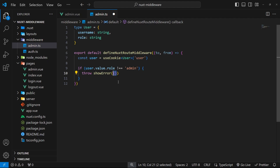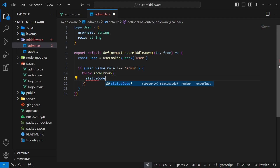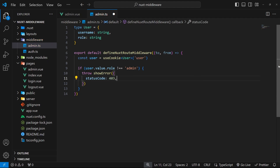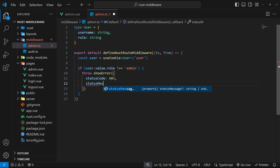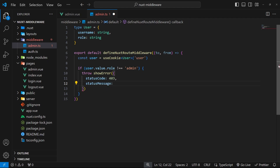We can also pass in an options object as an argument to specify the status code. For this case, when the user is logged in but doesn't have permission to view the resource, we could use a 403 code, which is the forbidden code. Another property we can add is the statusMessage property, so we can show a message to the user on the error page.